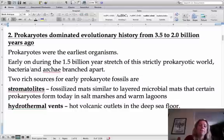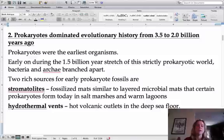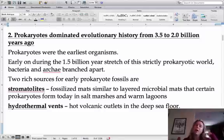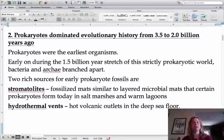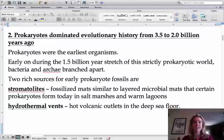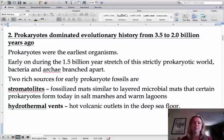Very early on, bacteria and archaeobacteria branched apart. They're both prokaryotes, but it's thought that archaeobacteria is actually more similar to eukaryotes than they are to other bacteria, which is kind of interesting.